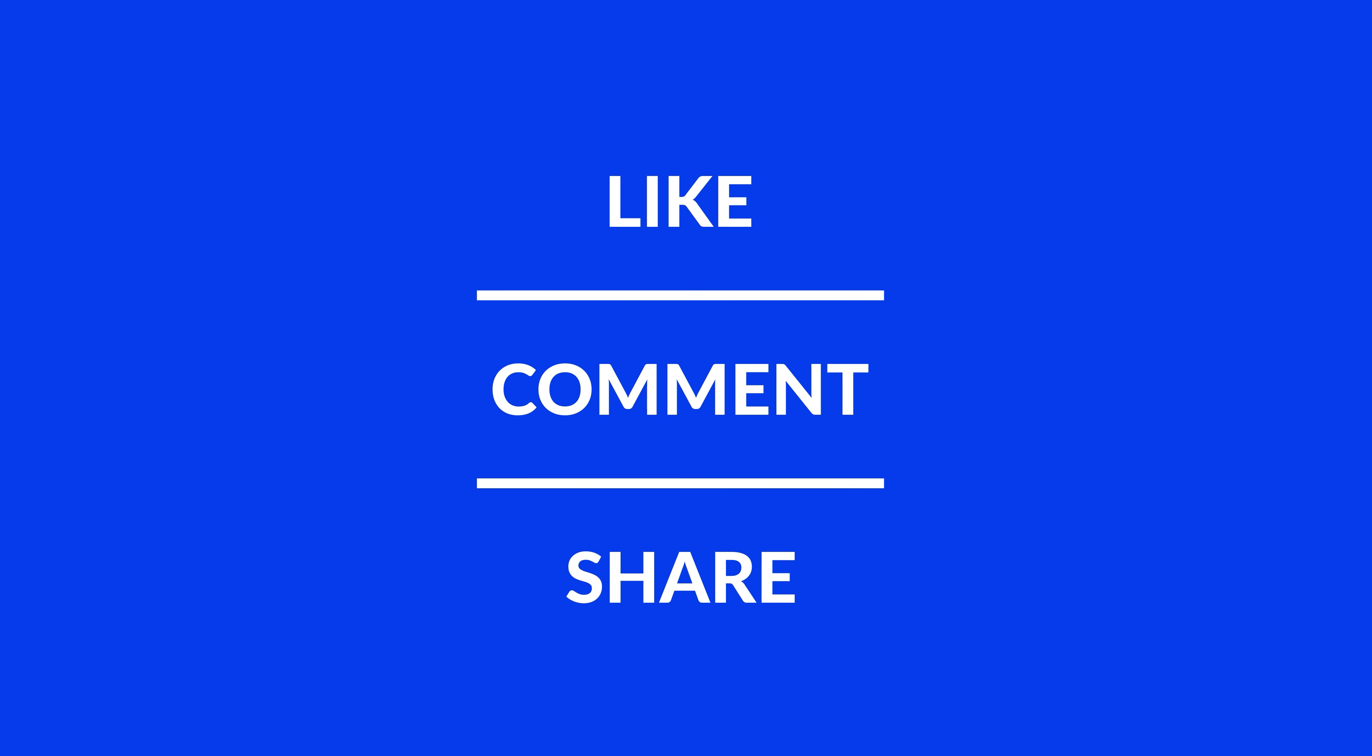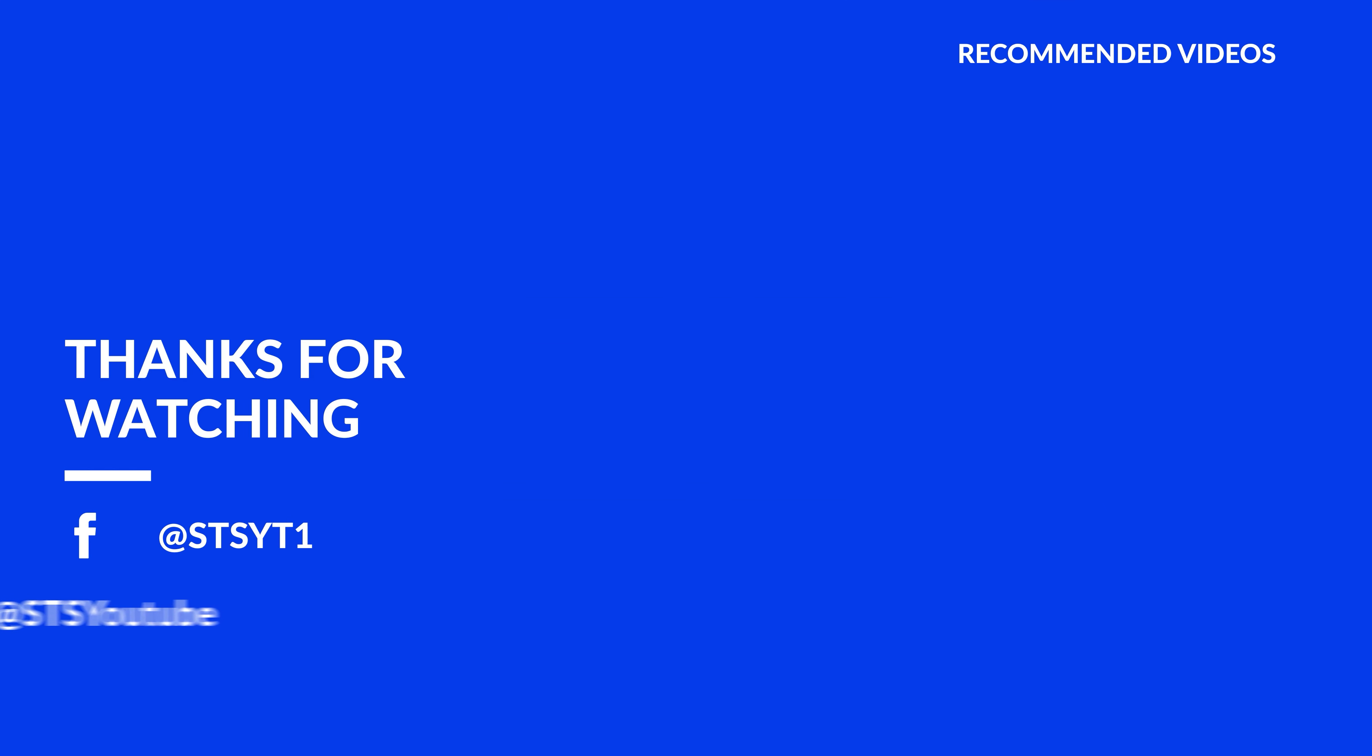Anyway, I hope you enjoyed it and if it helped, leave a like, make sure to be subscribed with the bell icon to not miss the next video and have a look at one of these totally random videos.